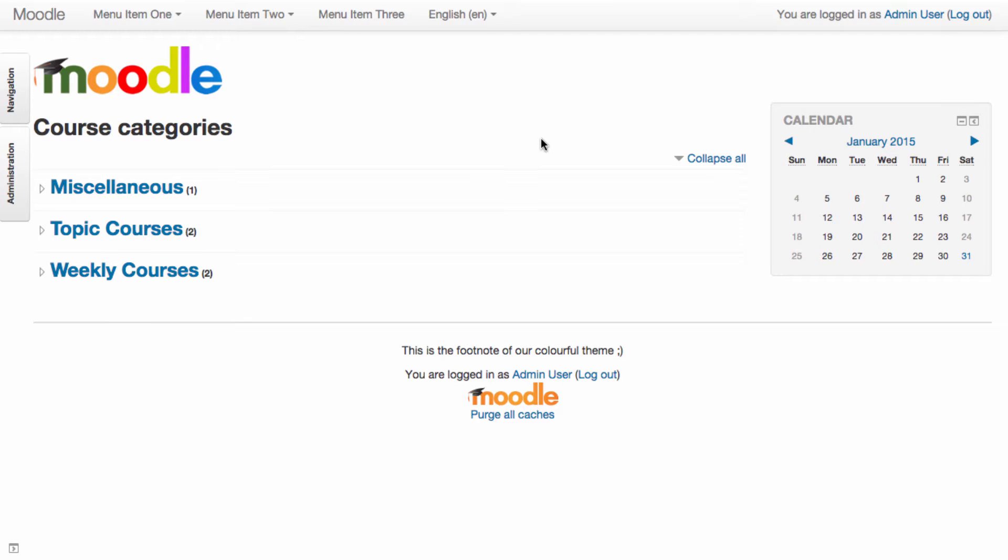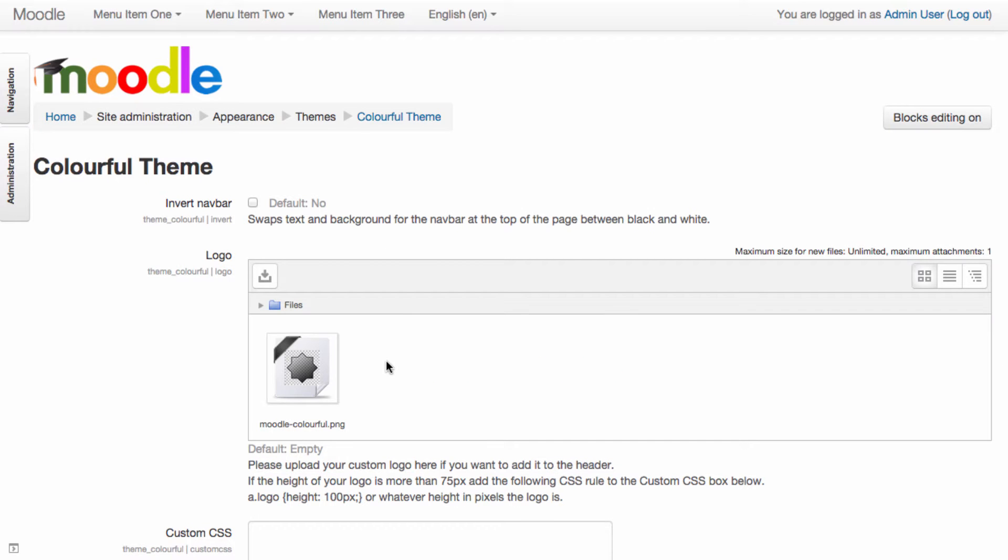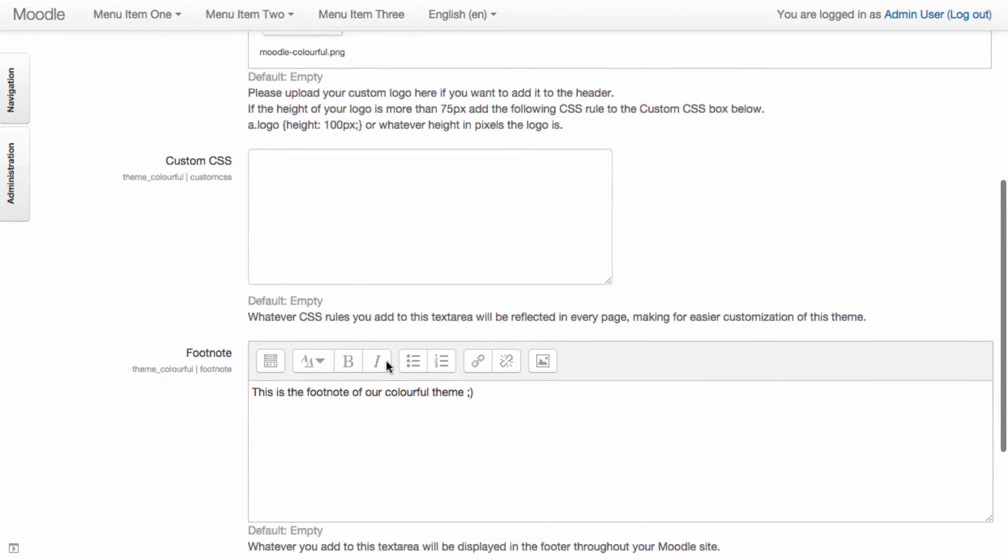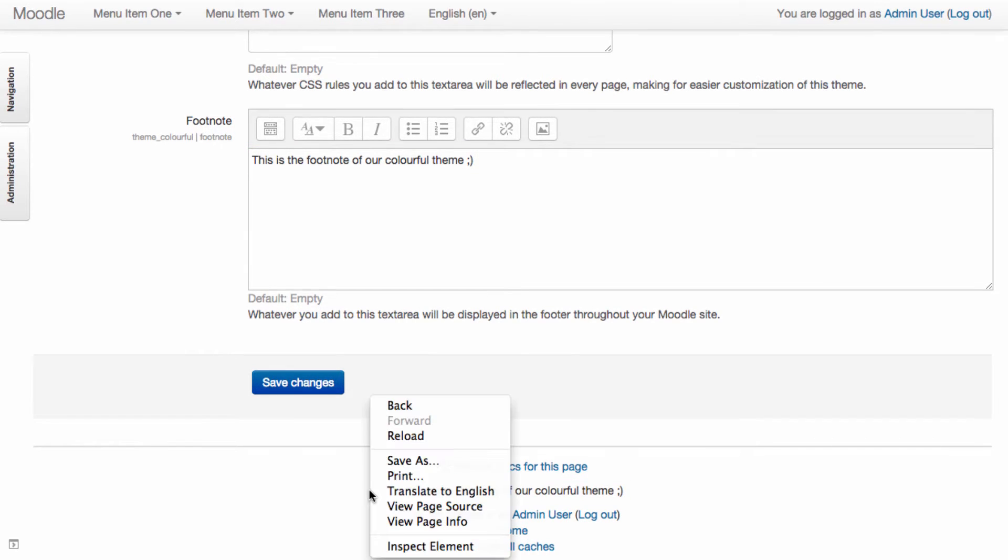In this video we will look at customizing the footer of our colorful theme. In the settings of our colorful theme we can configure the logo and add a footnote. This footnote text is added for you in the footer.